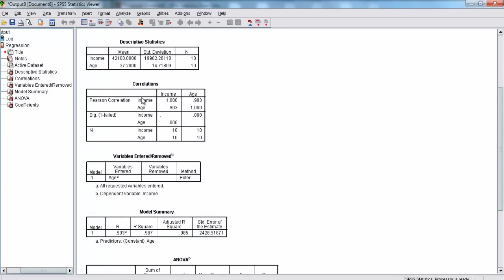Down here, we have our correlations. We see that the correlation between age and income is 0.993, and that it's significant. So there's a relationship between age and income, and it's actually a very strong one. So we should be able to make very strong predictions about income using age.